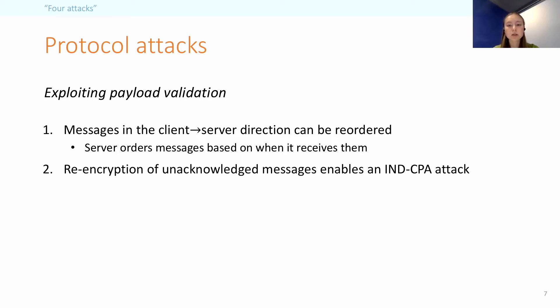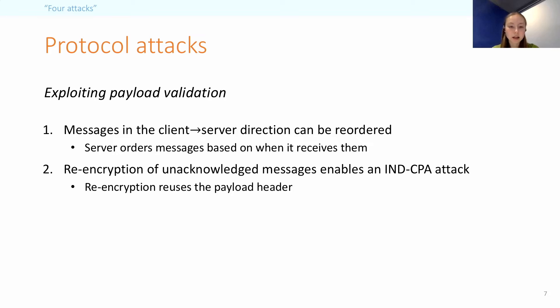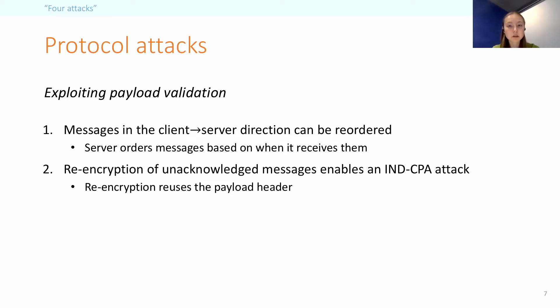The second attack is about what happens when messages are lost. So most messages in Telegram require a special acknowledgement message. However, if the client doesn't get this acknowledgement within a given time, it will re-encrypt the messages using the same header and fresh padding, essentially making the stateful scheme not stateful anymore, which enables a theoretical nCPA attack.